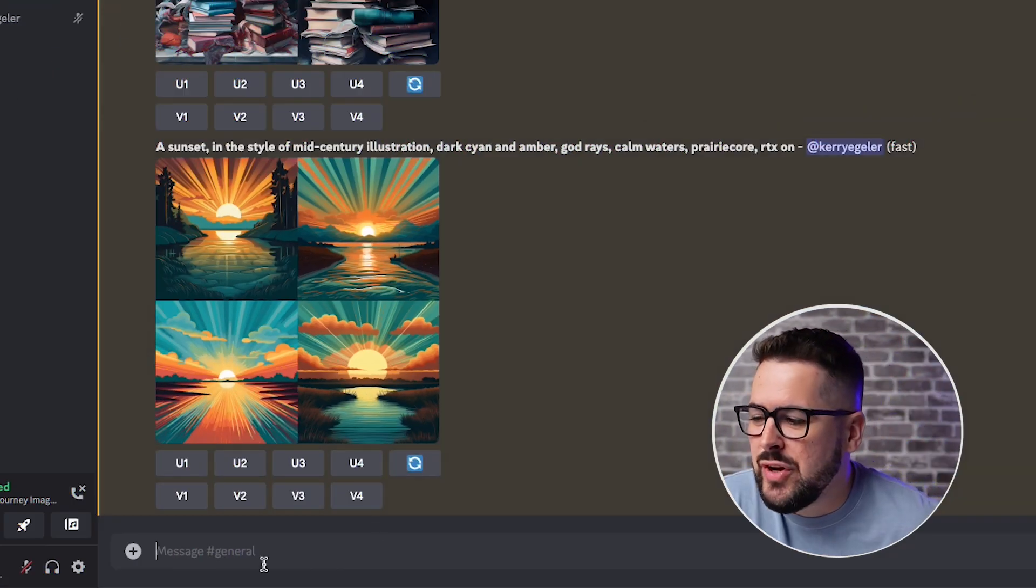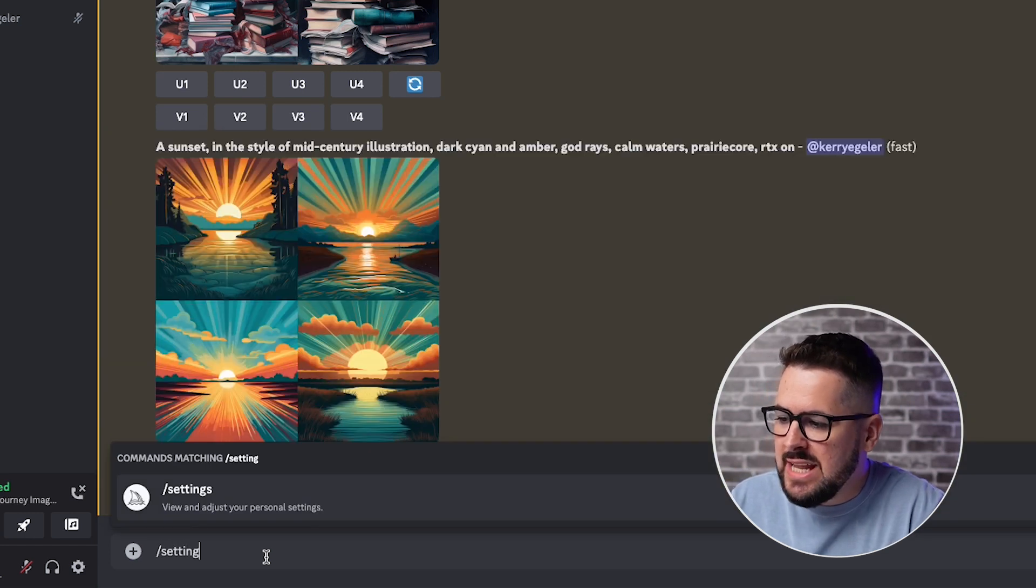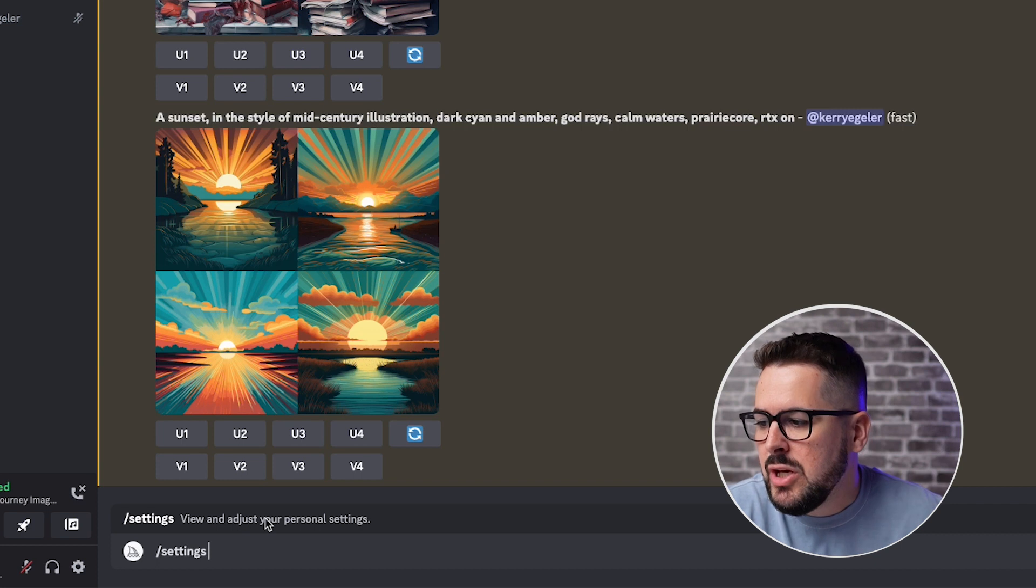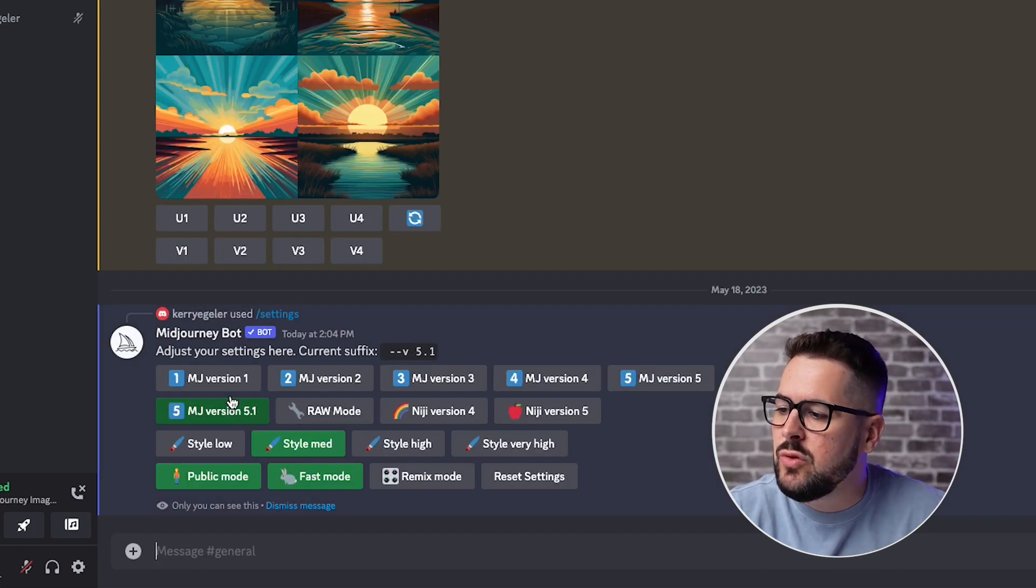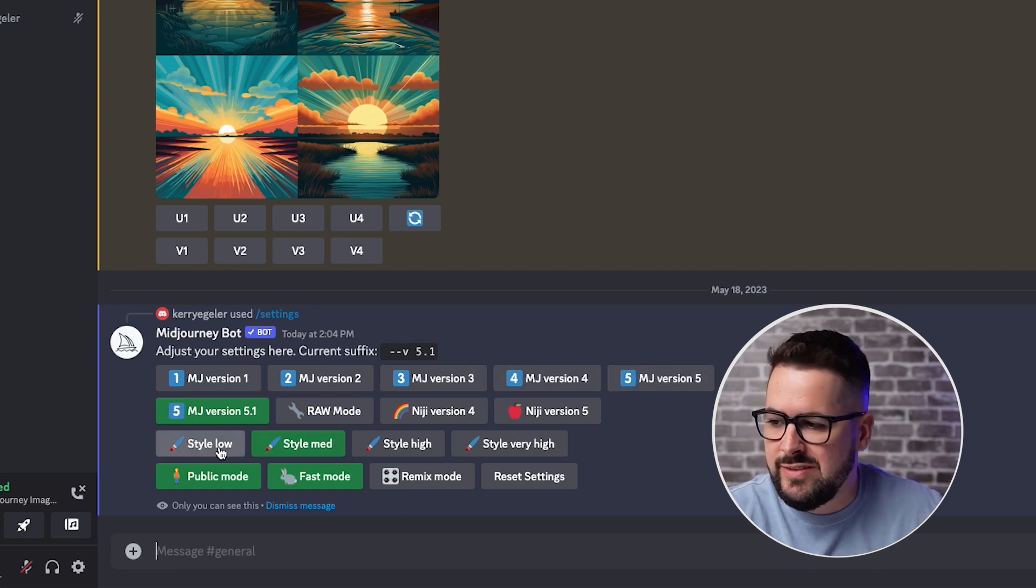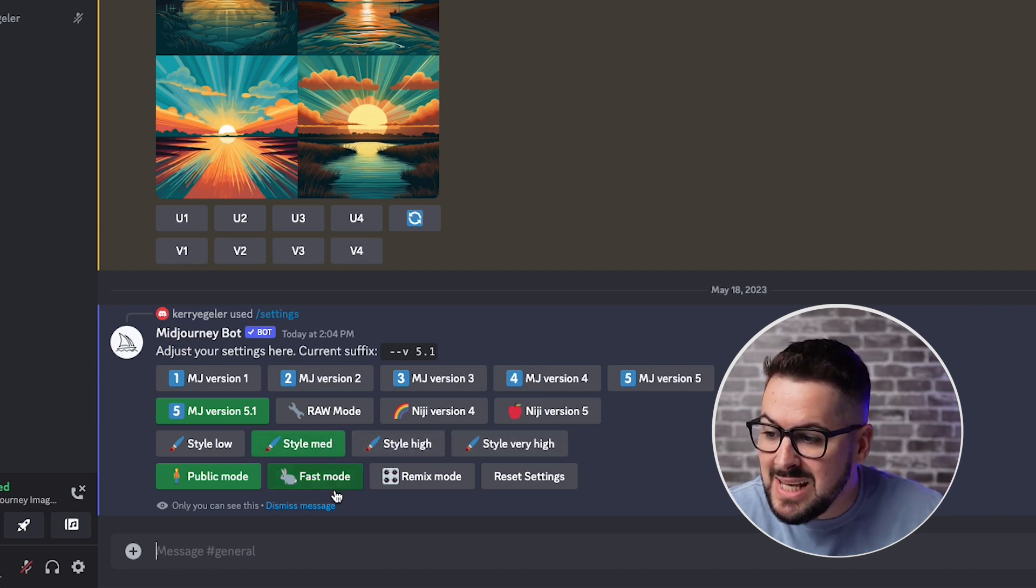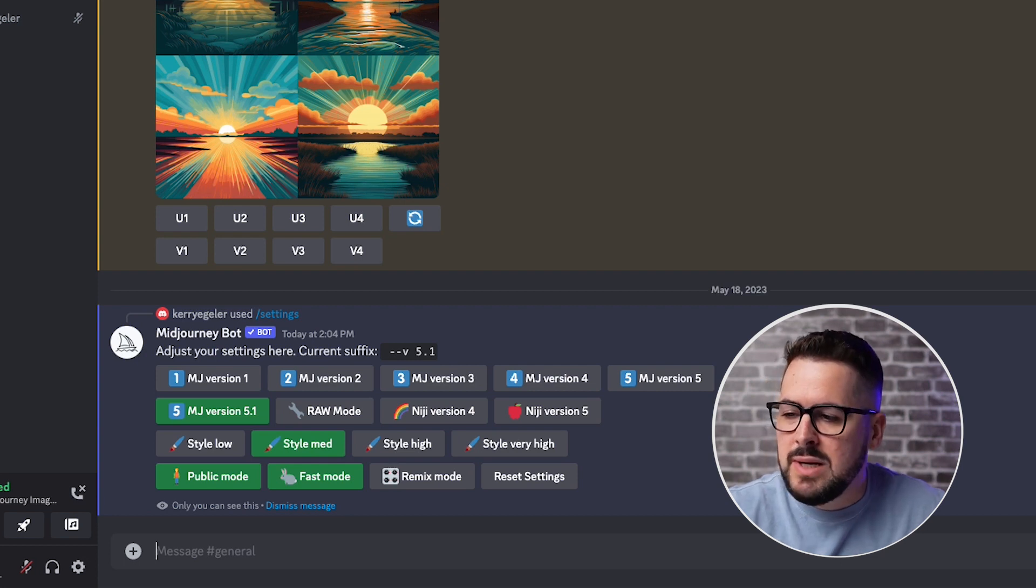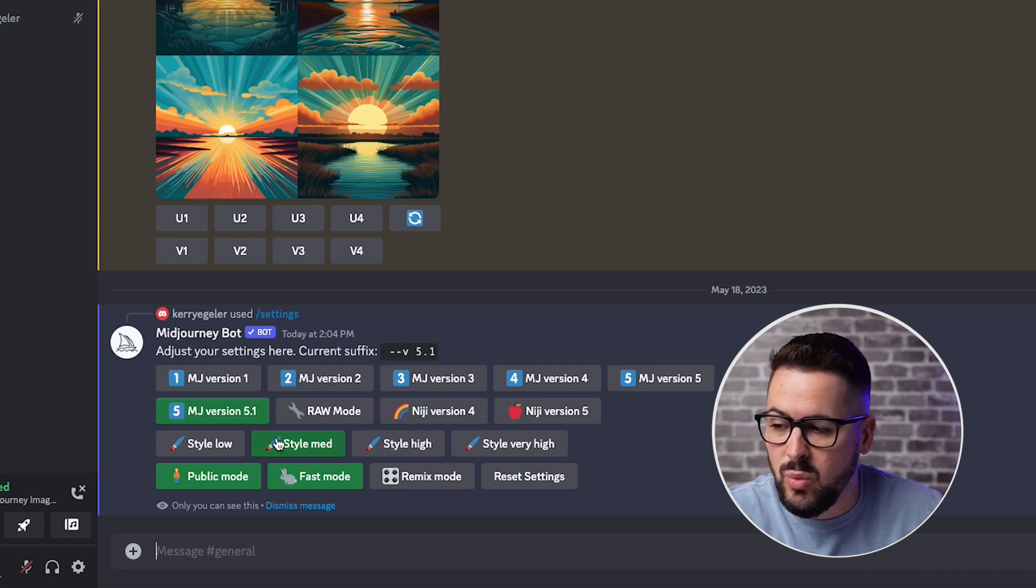I'm here inside the Mid Journey bot. And first, I think it's important to show you that if you type slash settings and then hit enter, it will actually pop up your personal settings inside Mid Journey. Now, this is really useful because you can change the version of Mid Journey. You can also change whether you want the style to be low, medium, high or very high. I generally go with medium and you can also change a few other things in here. There's some cool stuff in here, but I would recommend for this tool that you have it set on Mid Journey version 5.1.